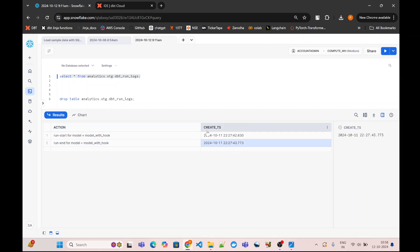Now what I can do is I can on a daily basis keep recording these statistics, and then I can build a report on top of it to just find out which are the models which are taking the maximum time. Then I can narrow down my performance improvement efforts just to improve the performance of those particular models.